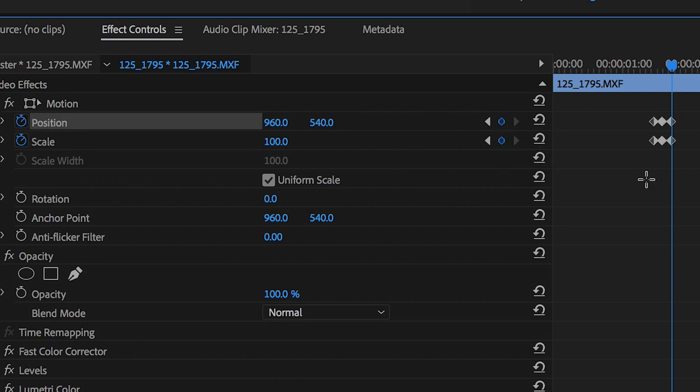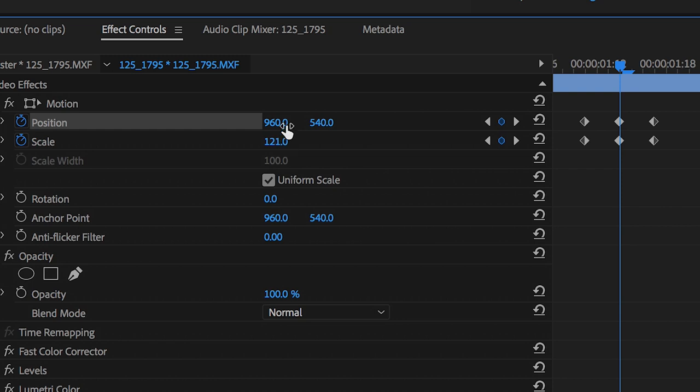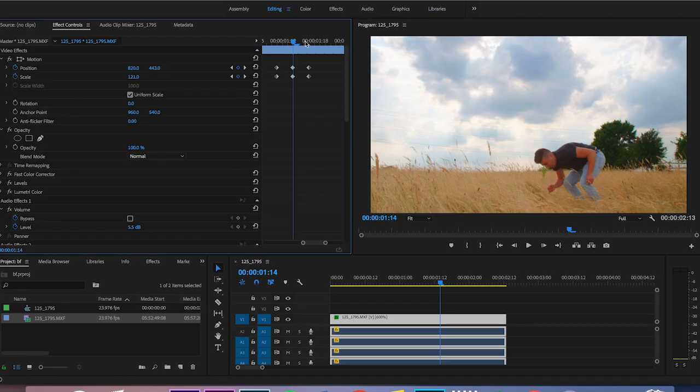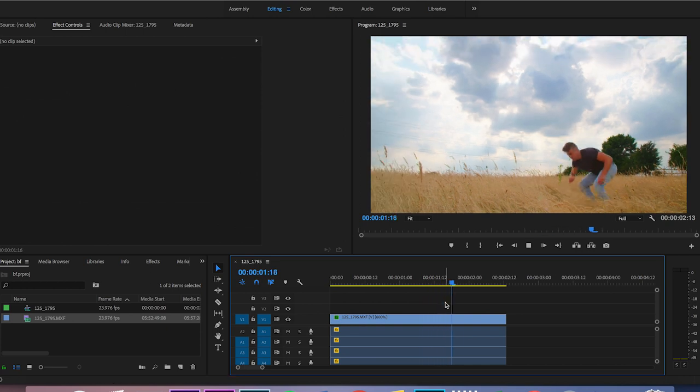We'll go across to the middle set of keyframes and increase the scale and the position. Make sure that's different. So if we play this back, there you go—that is your basic screen pump.